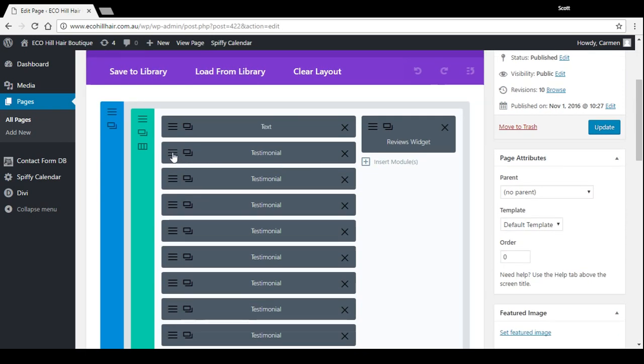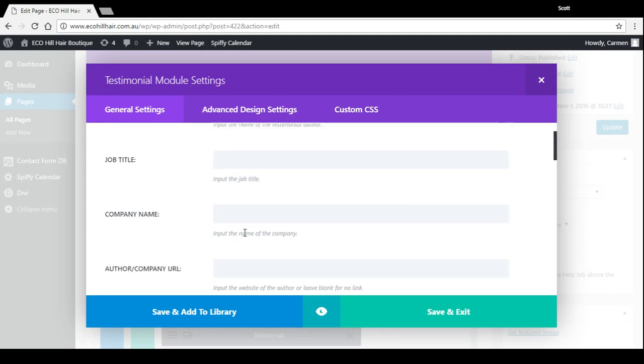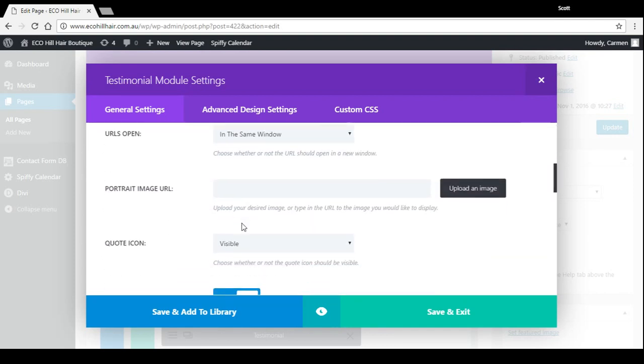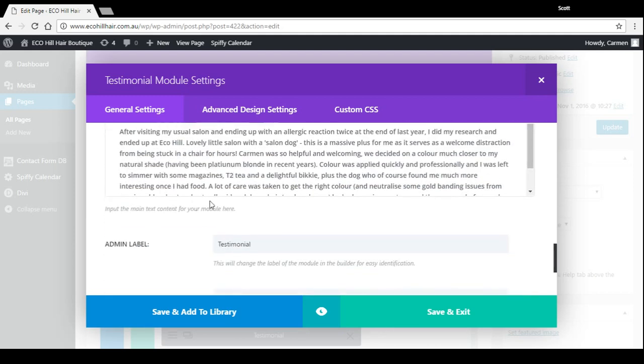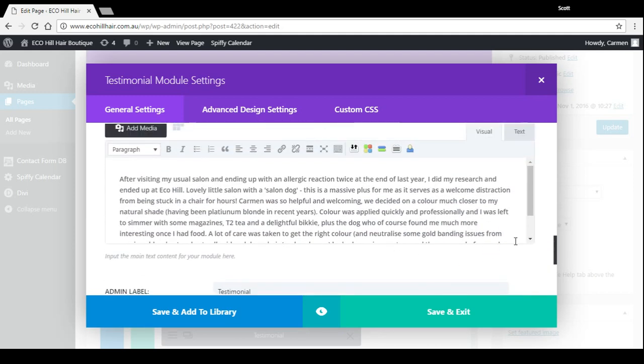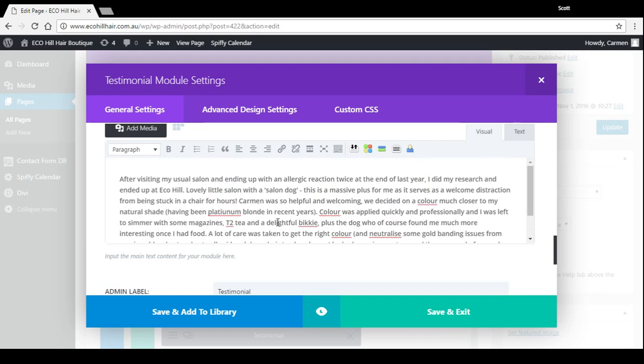Now say if we want to make a change to that first one, you can see there's the author name, job title, company name, everything like that we've left blank, and down in here. This is different to the other one. We don't put the inverted commas or quotation marks, just put the actual text of the testimonial and the module will do the rest.